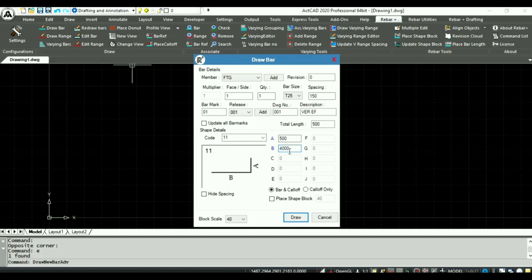Selecting place shape block option, choosing the scale value for call off block and shape block.